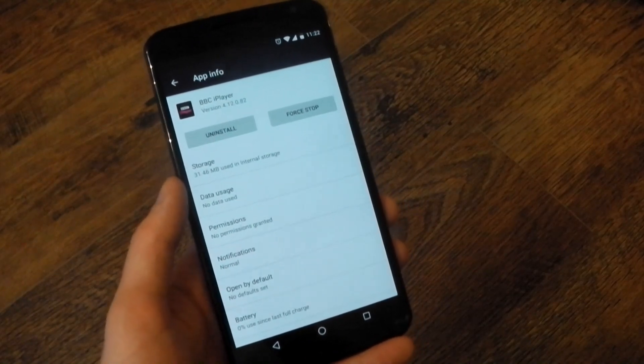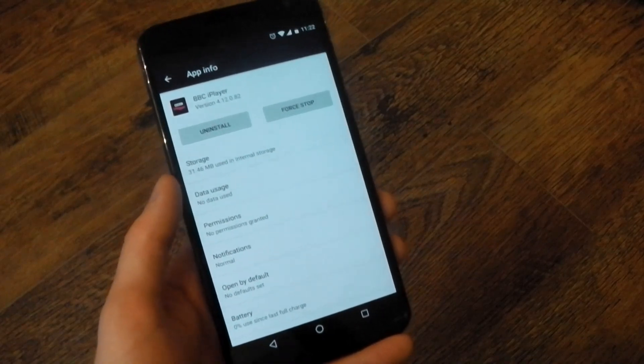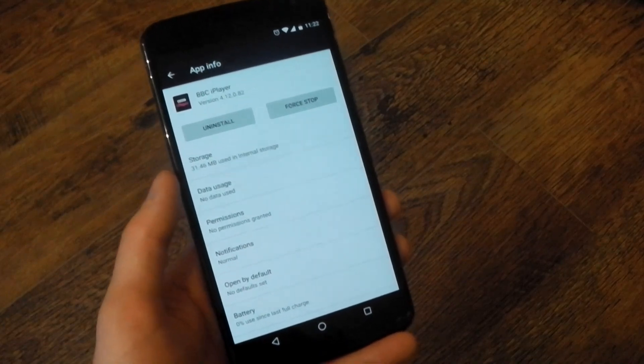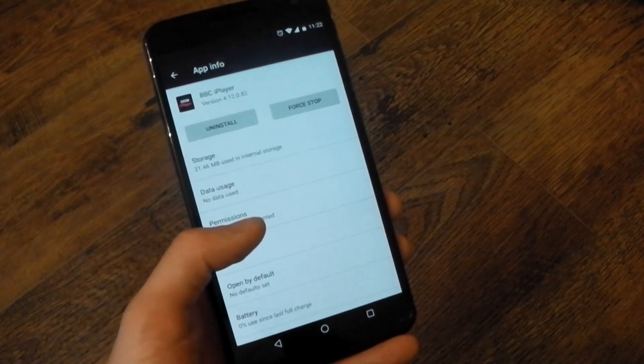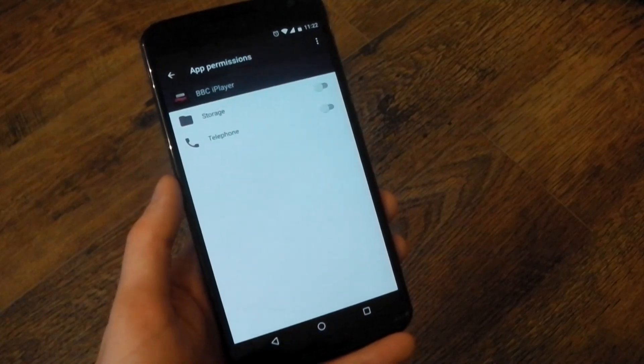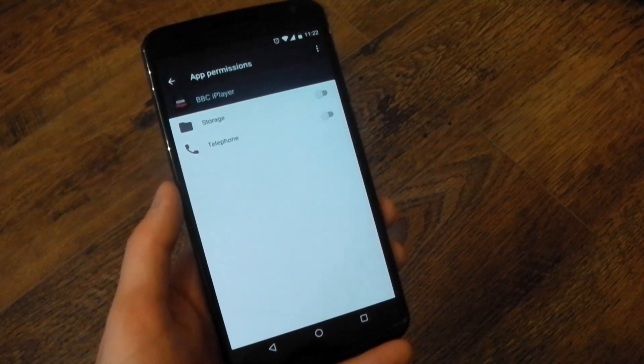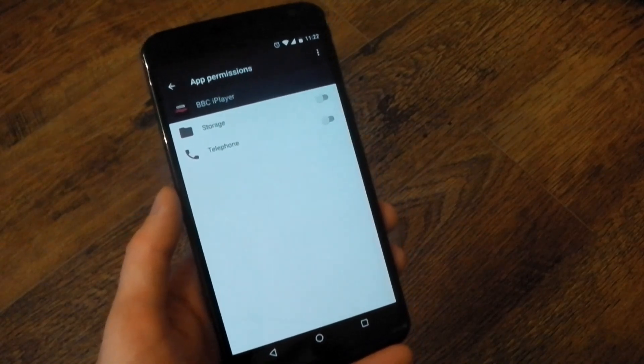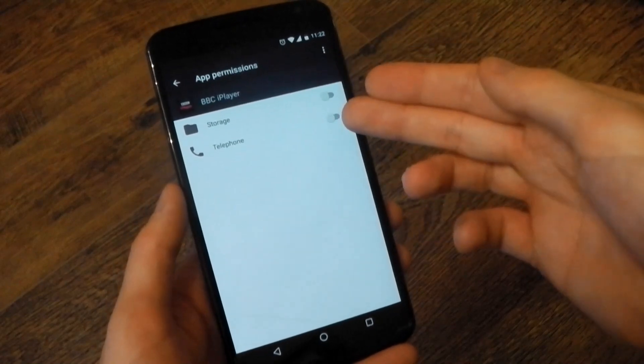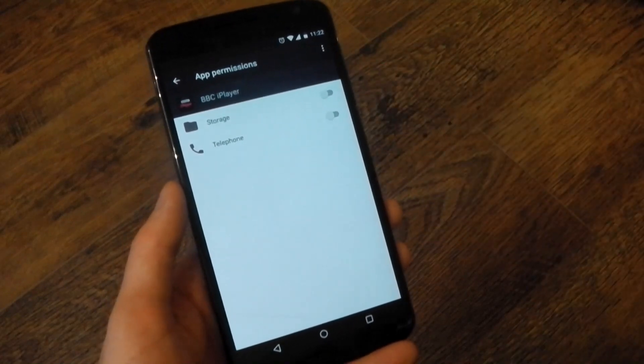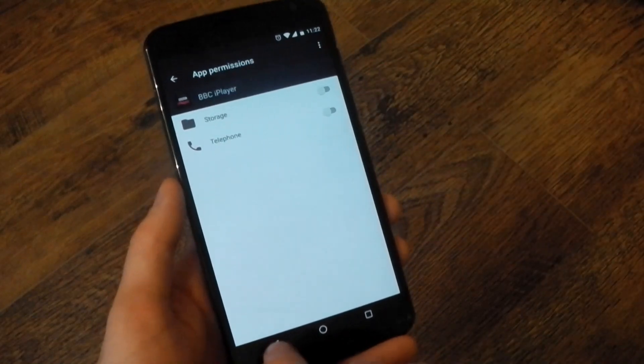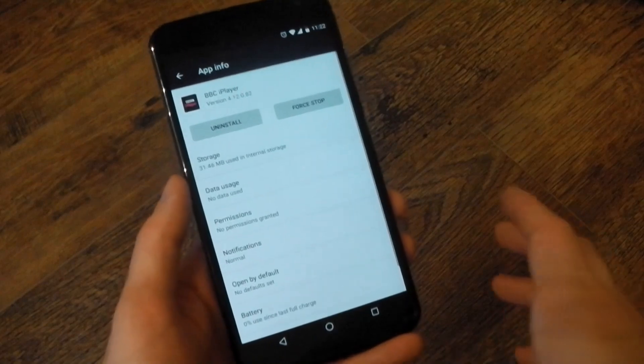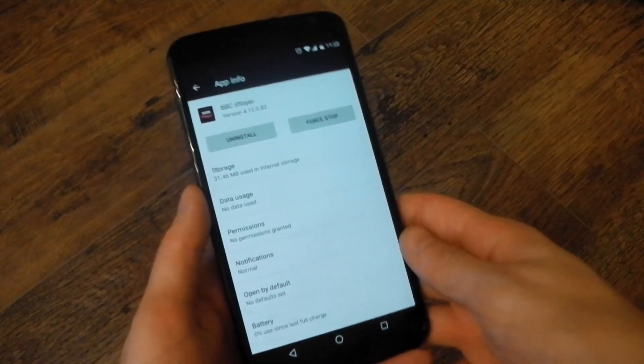So, for example, if you need to use the microphone in, for example, Telegram or WhatsApp, it will ask you when you actually need to use it. And then you can allow or deny it. You can also come into the settings here and allow or deny permissions. If you don't think BBC iPlayer should be using the telephone, you can turn that off and it won't be able to use it. So it's a lot more like iOS now, which I think is a good thing.